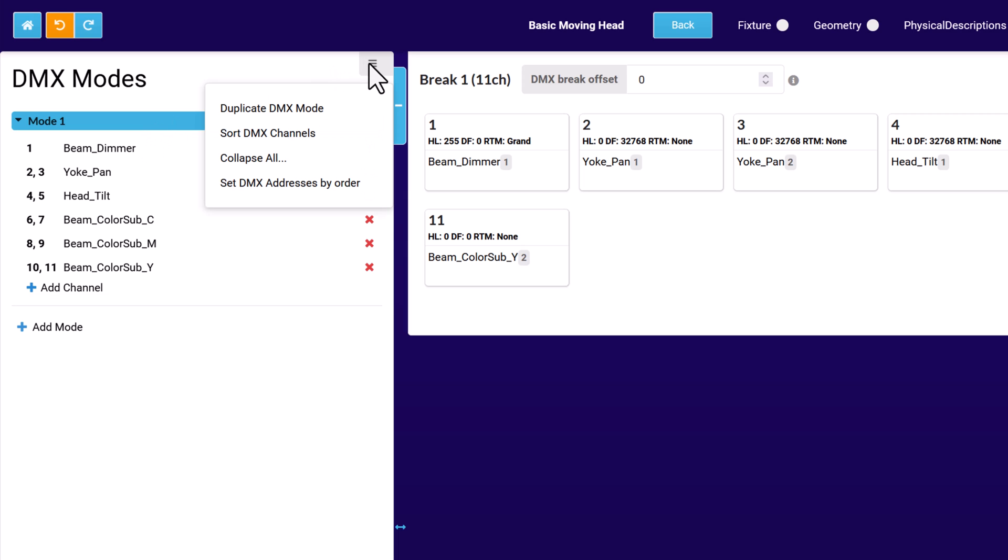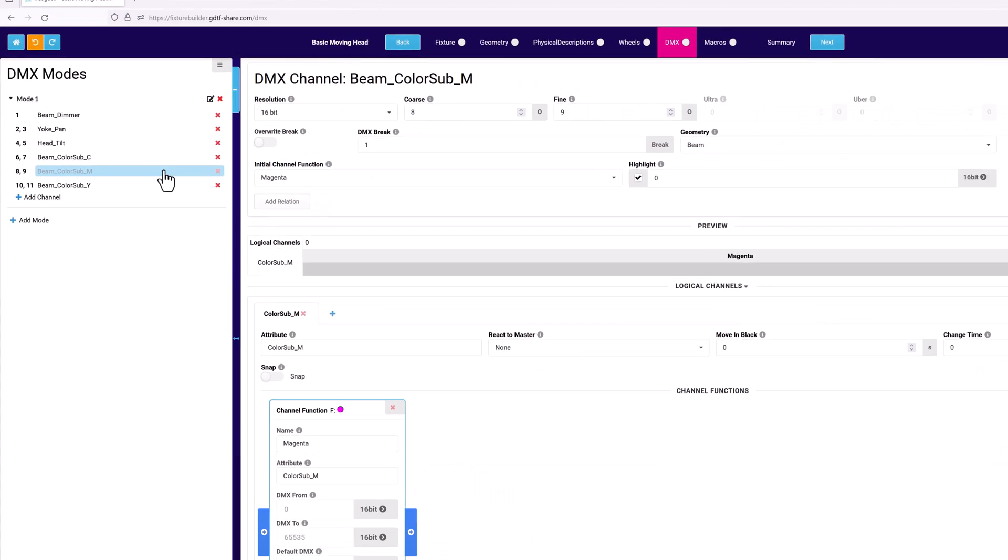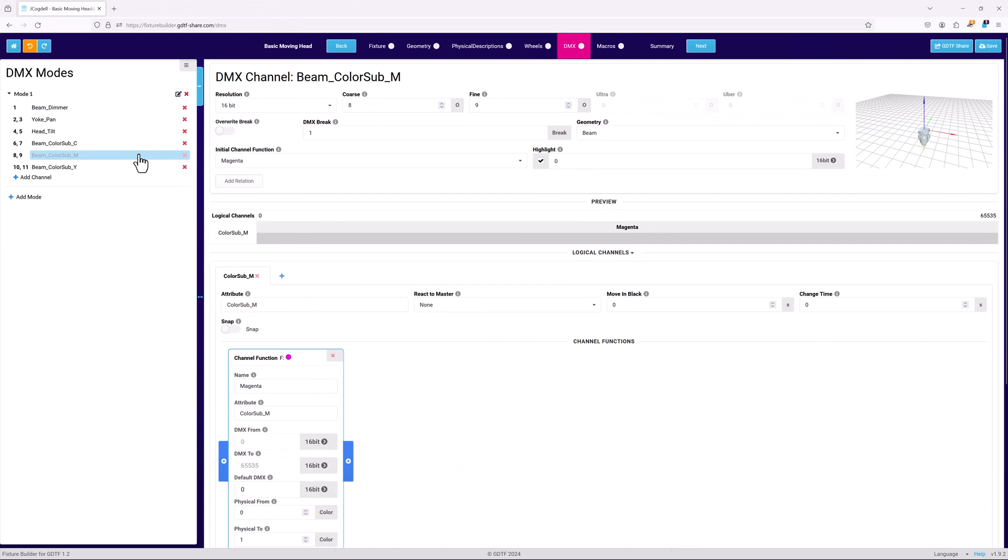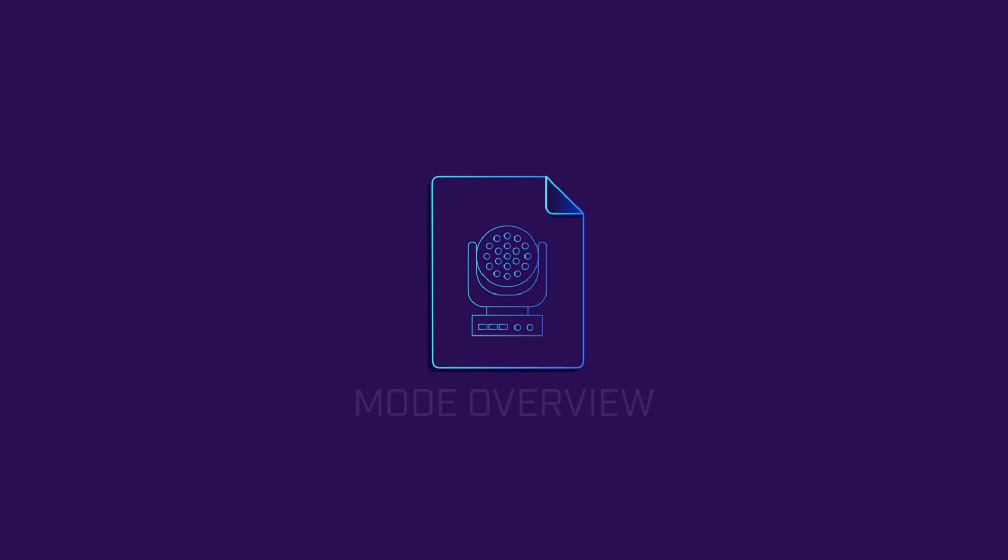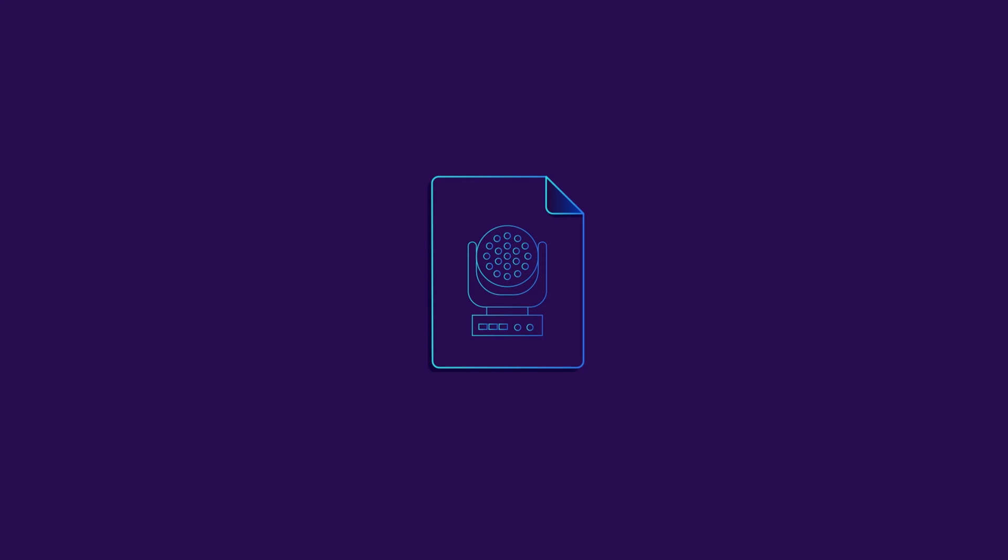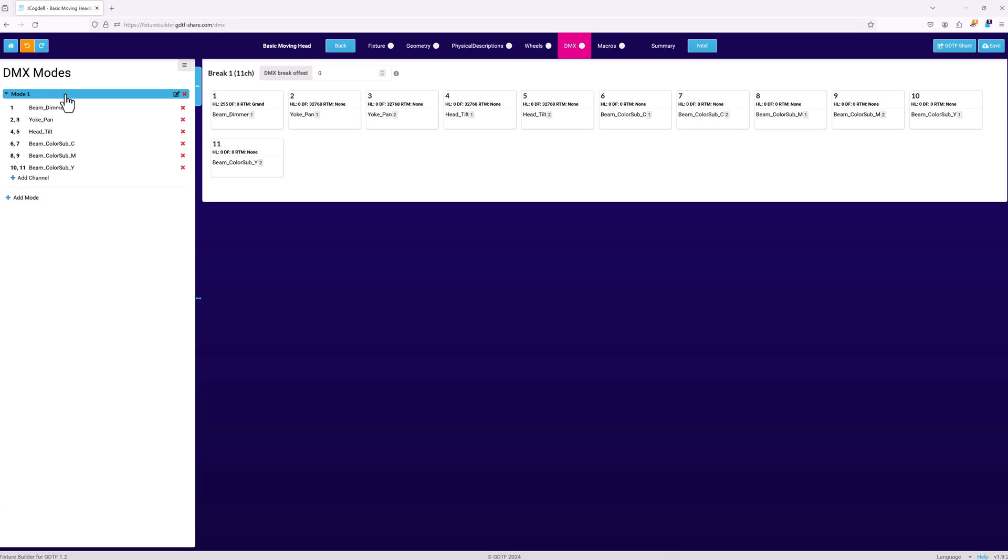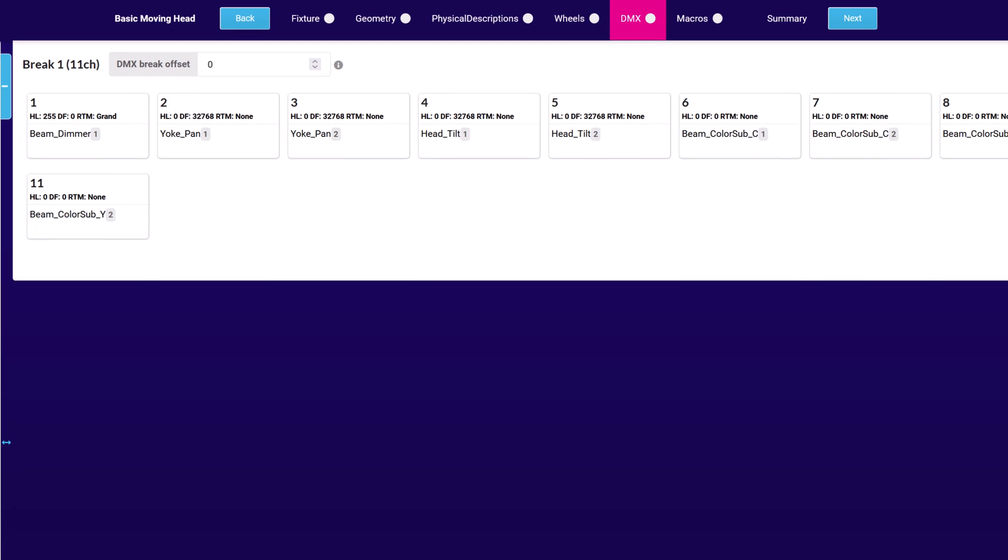The menu at the top right of the pane has some context commands, such as duplicate DMX mode and sort DMX channels to help you make your workflow more efficient. The main window on the right displays information about the selected DMX mode or channel. When a mode is selected, you'll see an overview of it.